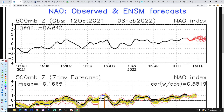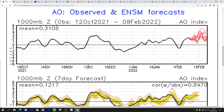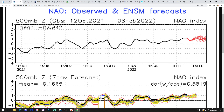Looking at the NAO Observed and Forecast chart — again, the black line shows where we've been with the Northern Atlantic Oscillation, and the red lines show where GFS ensembles are forecasting it to go. We're currently in positive territory with the NAO, and GFS ensembles are forecasting it to stay positive right into the last stages of February. This is a very strong signal for Zonality, Westerlies, and Unsettled Atlantic-Driven Weather.